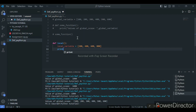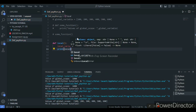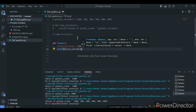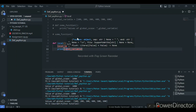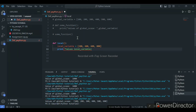Now I will print the local variable. I will write a string: 'Value of local scope'.